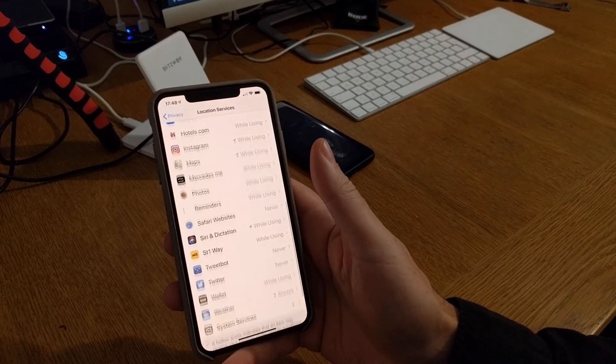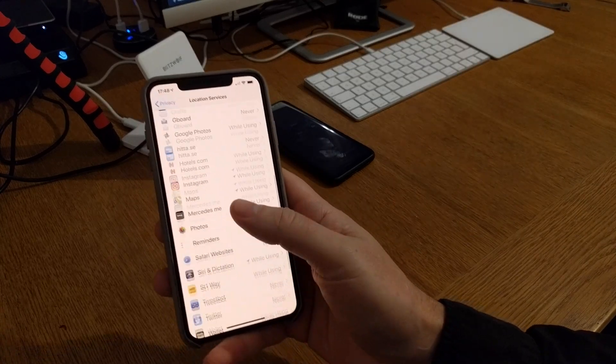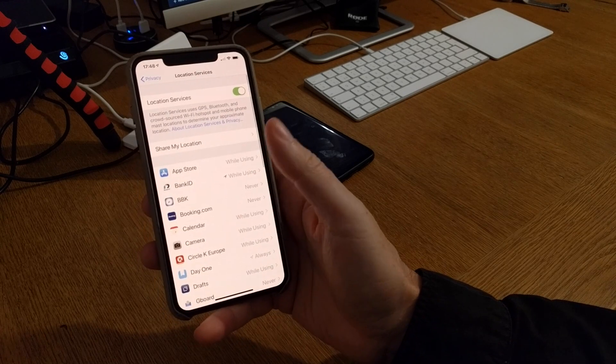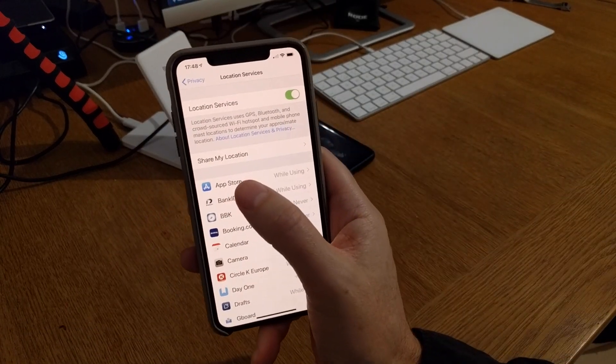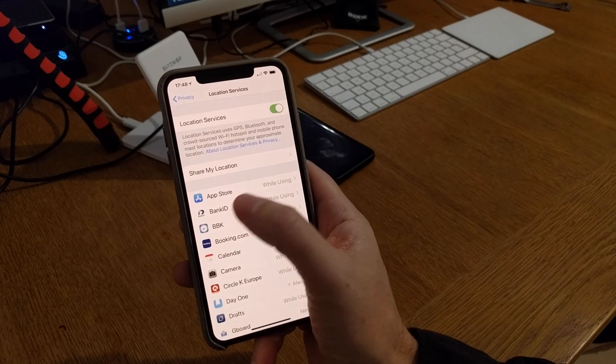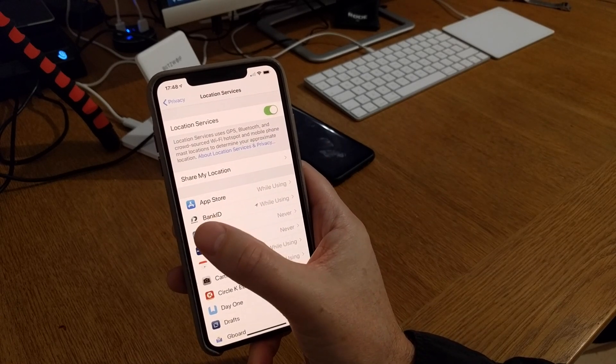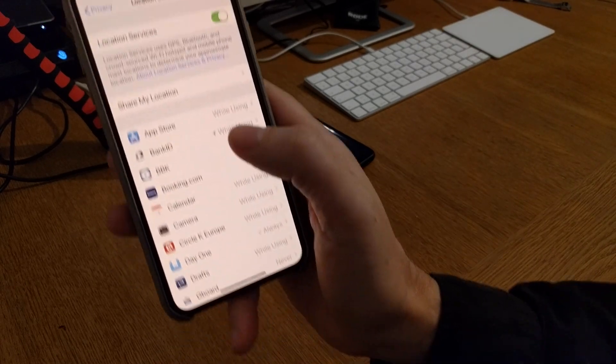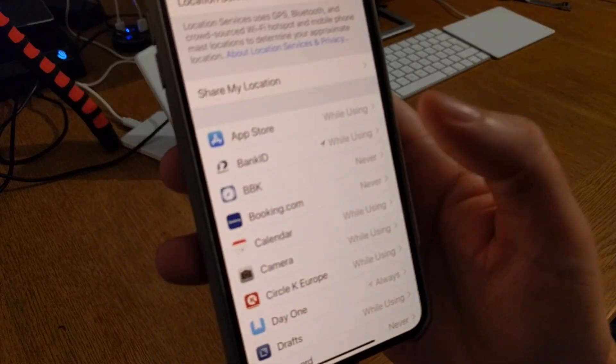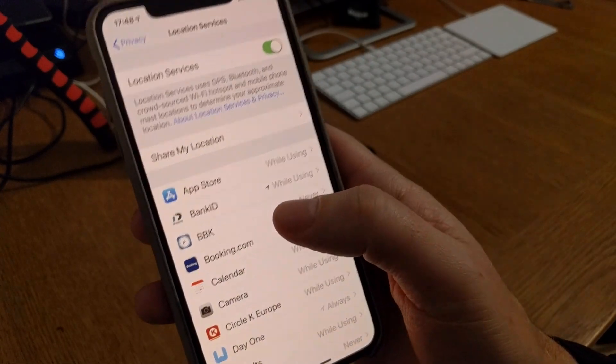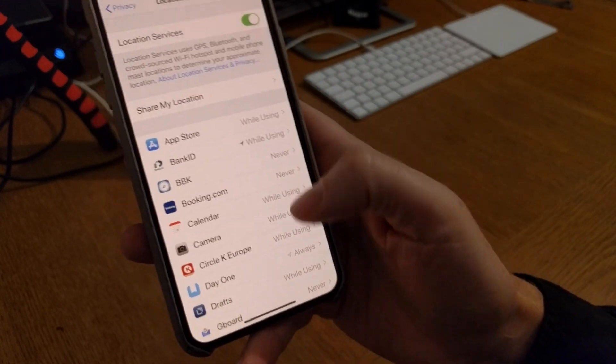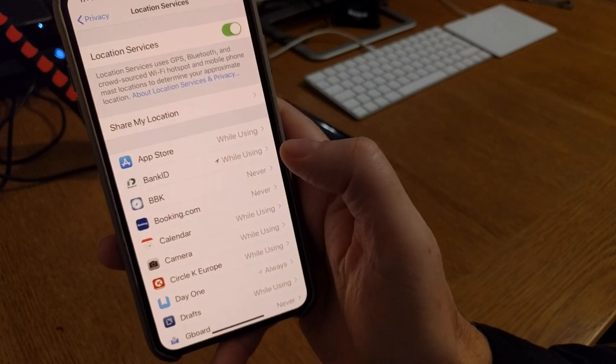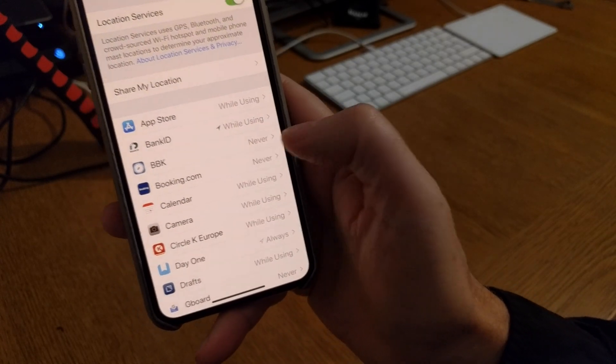Click on this and you see all the apps that track your location service or have asked you to track location services. As you can see, App Store I have it while using, I have my Bank ID while using, and so on. This is important - you should almost never have always on here. You should have at least while using or better yet never on as many apps as you can.